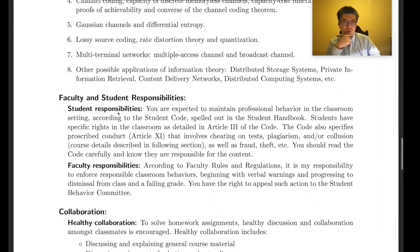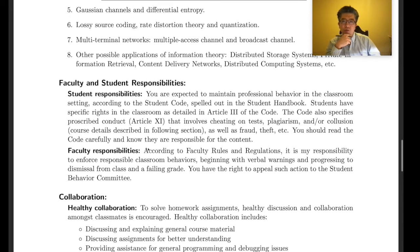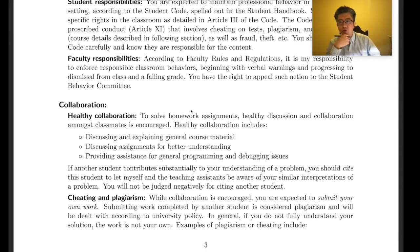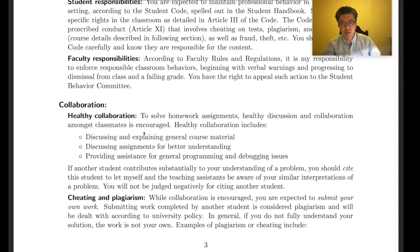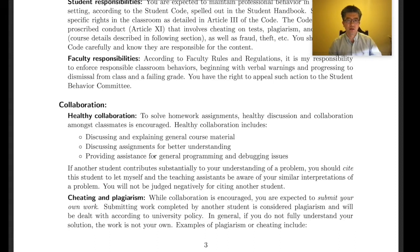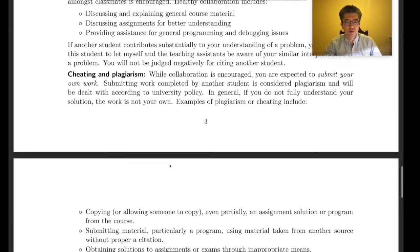Time permitting, we may cover applications of information theory in modern systems such as distributed storage, private information retrieval, content delivery networks, distributed computing, and cryptography. Collaboration on homework is encouraged since the class is very mathematics-heavy and some problems can be very challenging. Please do not copy and paste from others or online solutions — try to understand on your own.